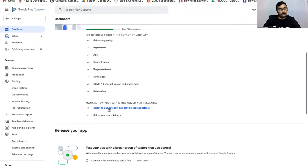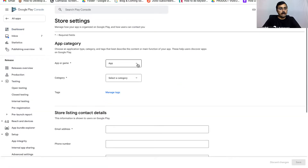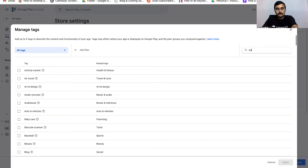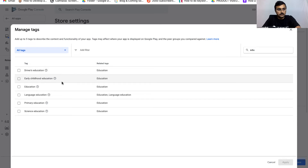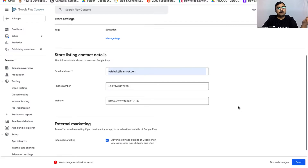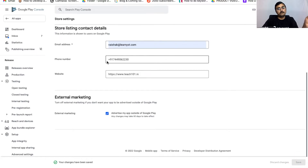The next two steps are to select an app category and provide contact details. Under App Category, choose App rather than Game. Under Categories, select Education. Under Tags, click Manage Tags and choose Education as the niche, then click Apply. Enter your email ID, phone number, and website details. Make sure to include the plus sign and country code (e.g., +91) before your phone number, otherwise you'll get an error.